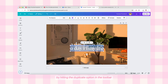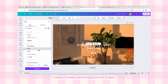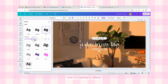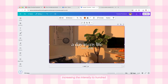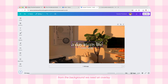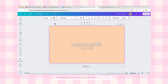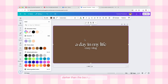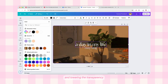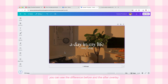I'm using the Seasons font which I find to be good. Now I'm duplicating the main text by hitting the duplicate option in the toolbar, rewriting it to 'Cozy Vlog,' making it smaller, and changing the font to Alike. Now I'm heading to Effects and adding a subtle shadow on both texts, increasing the intensity to 100 to make the text pop more from the background. We need an overlay, so I'm bringing a rectangle box by pressing R, increasing the size to cover the background, changing the color to something darker than the background image, and lowering the transparency.